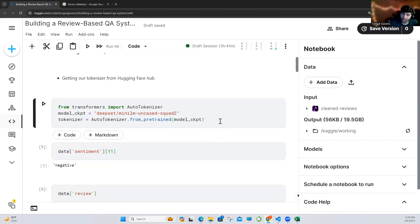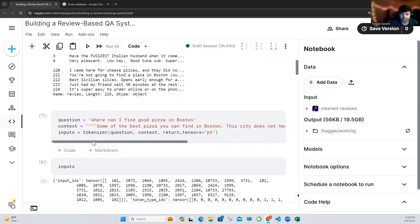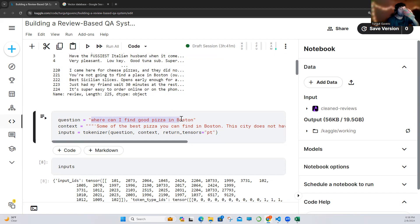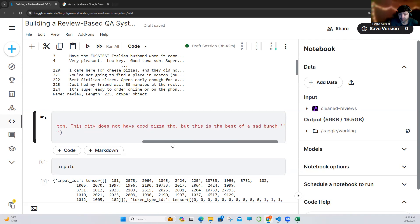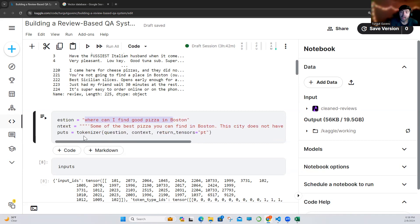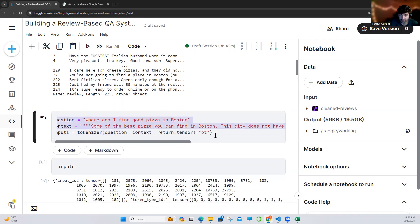It's a small model, really easy to import, and it's really powerful. As you can see, we will just get our model, and these are our reviews. So let's see how our model works. I write a question here: 'Where can I find good pizza in Boston?' And I provided a context here for our model — 'Some of the best pizza you can find in Boston' — this doesn't actually have good pizza though, but it's the best of the bunch. This is from our model, and let's see how our tokenizer tokenizes our input.